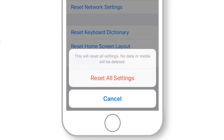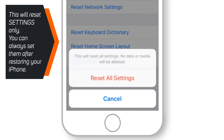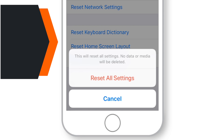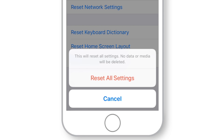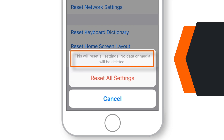This will reset all your settings preferences like network settings, Wi-Fi passwords, location data, brightness, cellular data, etc. You'll just have to set these preferences again after restoring your iPhone from the new backup file. This will not delete any of your media or data from your iPhone. Photos, videos, apps — everything will be unaffected.